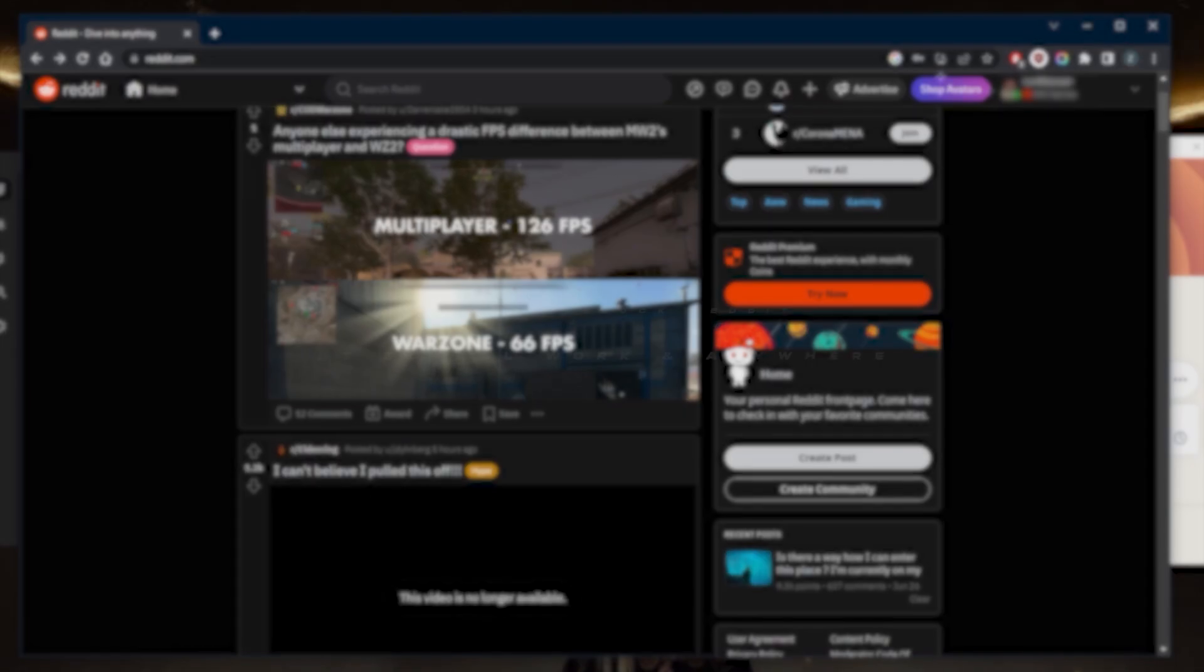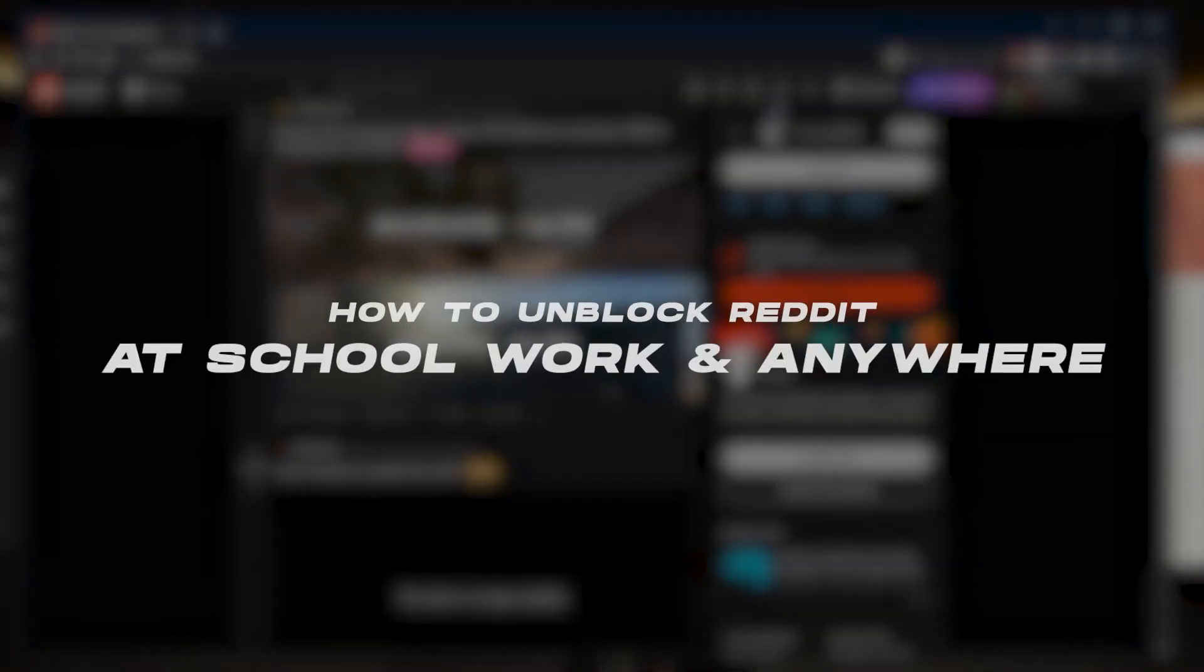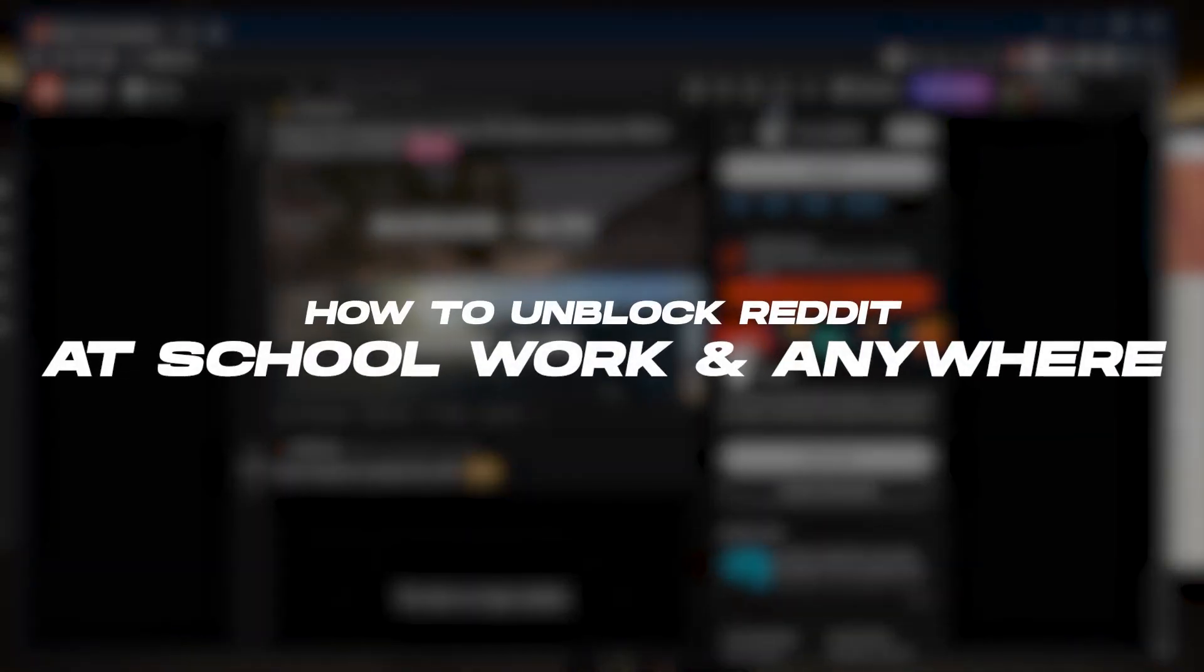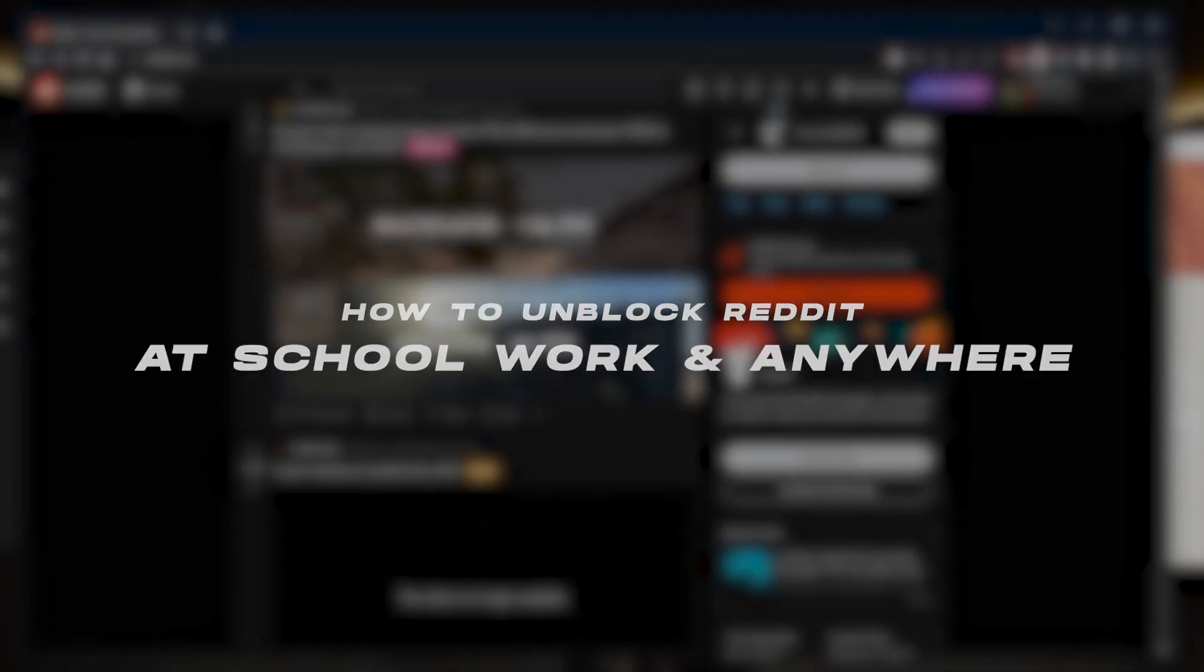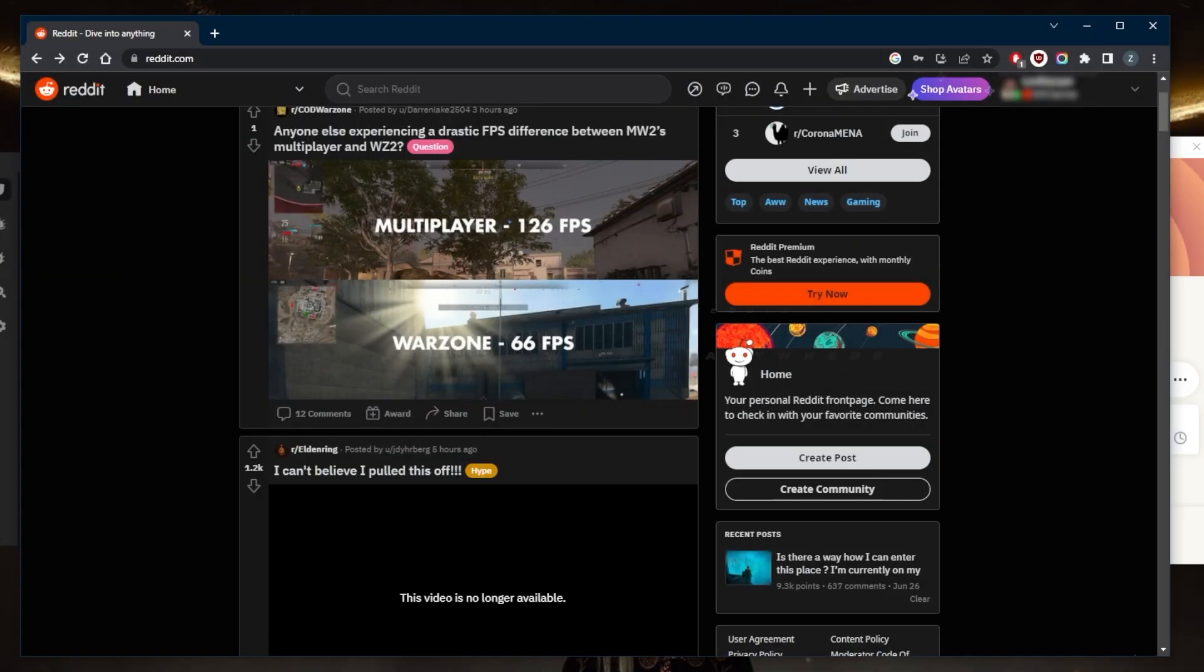How's it going everybody, welcome back. Today I'm going to show you guys how you can unblock Reddit at school, work, or anywhere else for that matter. And the best way to go about unblocking Reddit is by simply using a virtual private network or VPN.